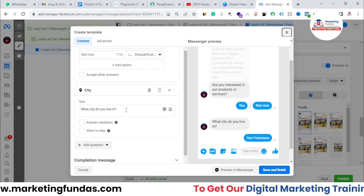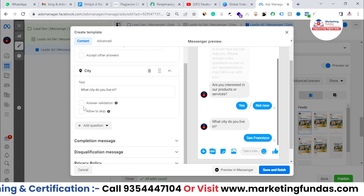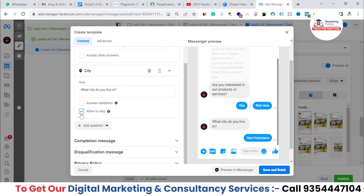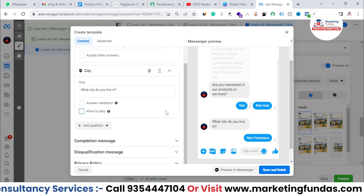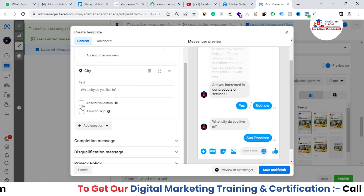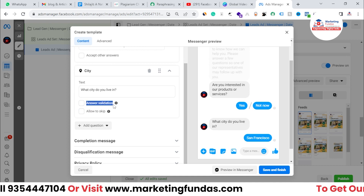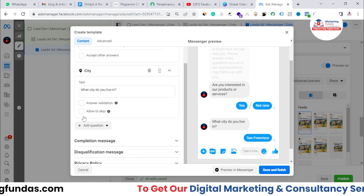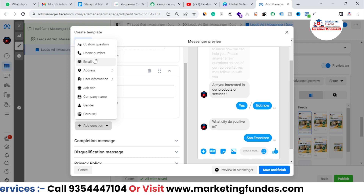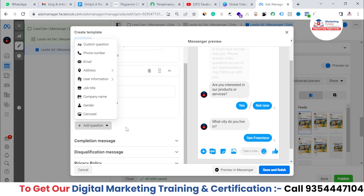You can add more answer options as well. Scrolling down, you can ask for the city the user lives in. You get an Answer Validation option and an Allow to Skip option. If you check Allow to Skip, the user can skip the question; if unchecked, they must answer. Answer Validation means if Facebook's algorithm can't find the city name on the internet, it will ask the question again. You can also add custom questions asking for phone number, email address, or physical address — whatever questions you want.